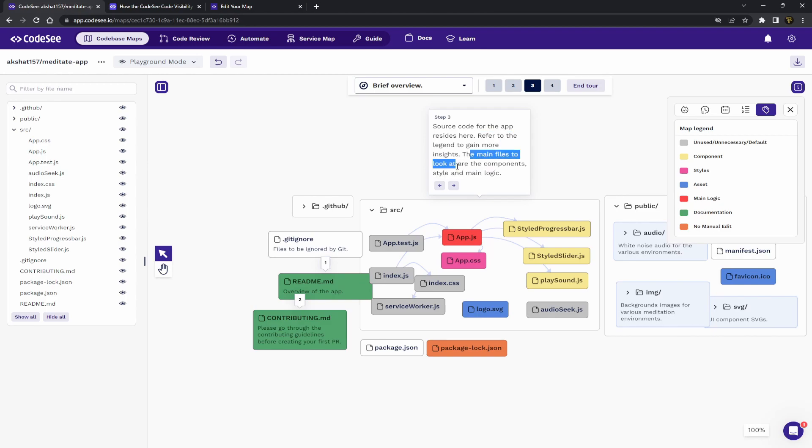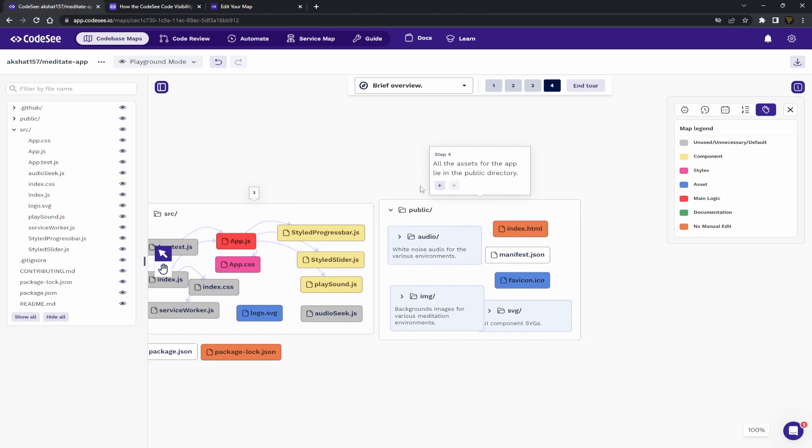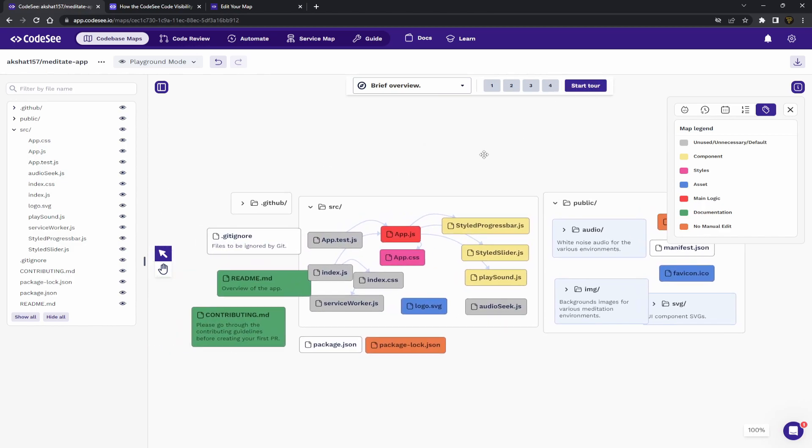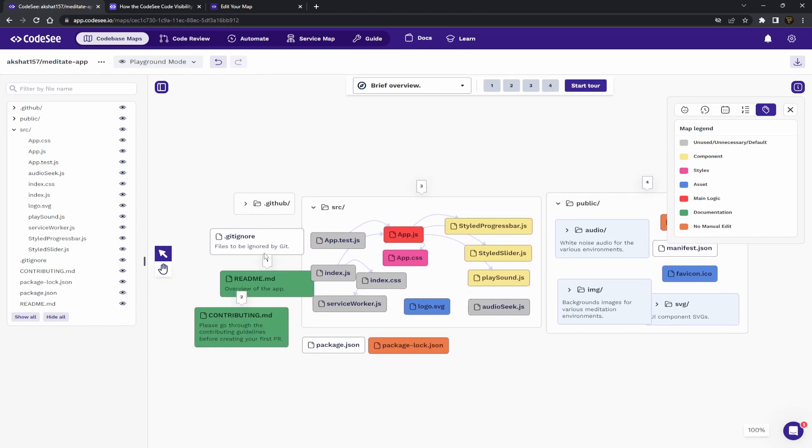Refer to the legend to gain more insights. The main files look at the components style and main logic. So you can see all the different things here. All the assets for the app lie in the public directory. So you can see here how a tour could actually walk a new member through.